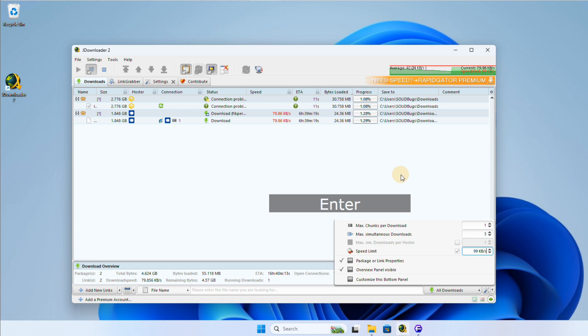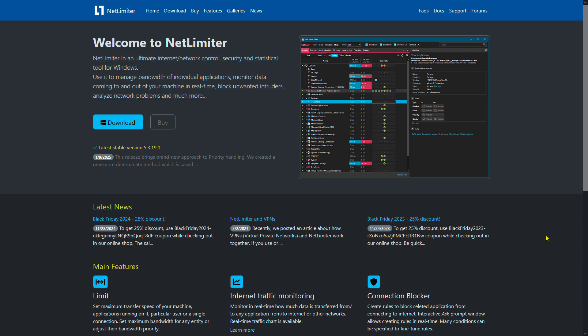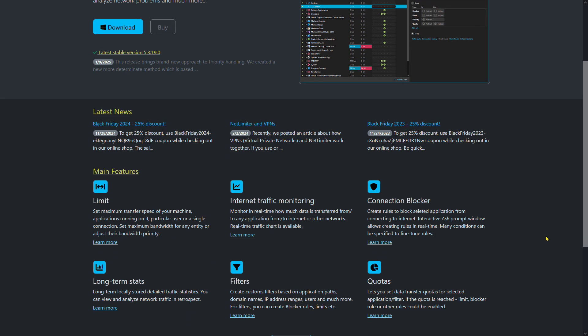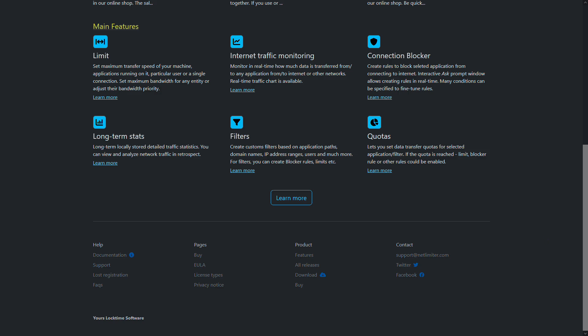If you want to limit the network speed for any Windows application, consider using NetLimiter, a tool for Windows that allows you to manage the bandwidth of individual applications.